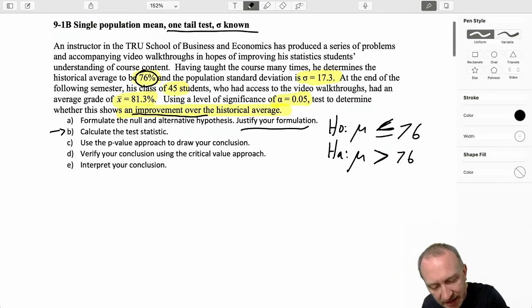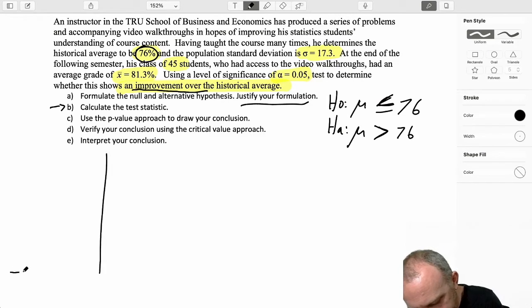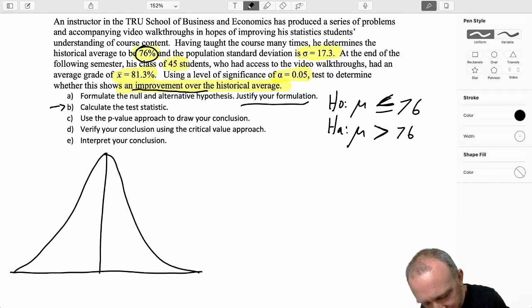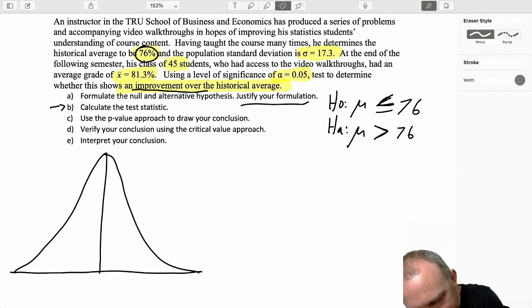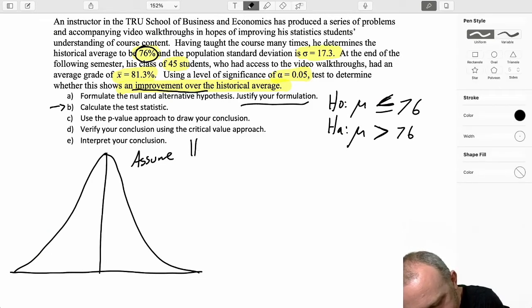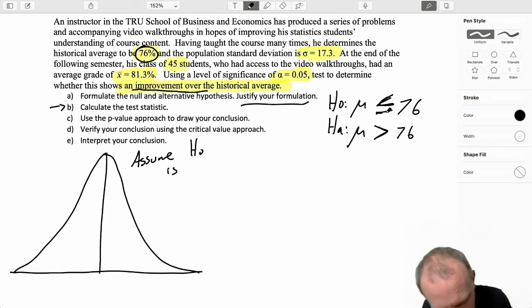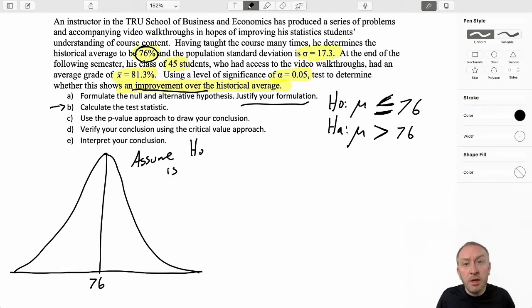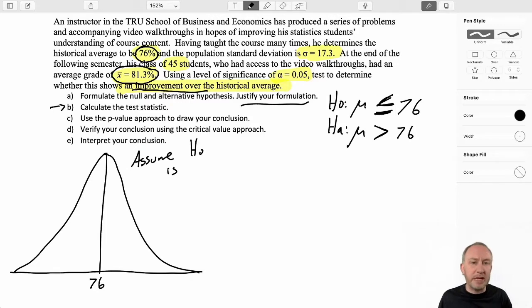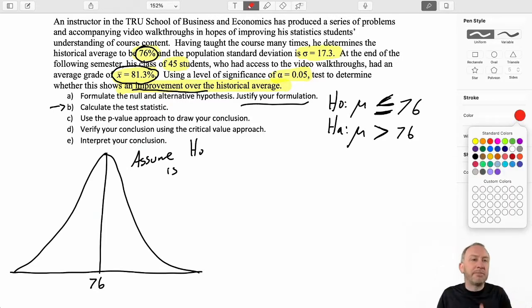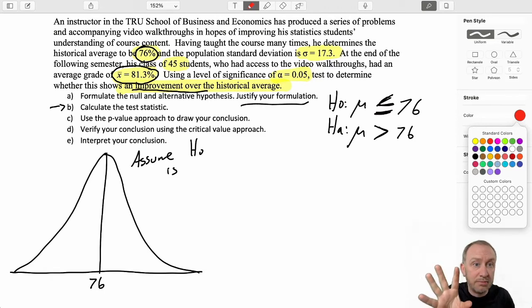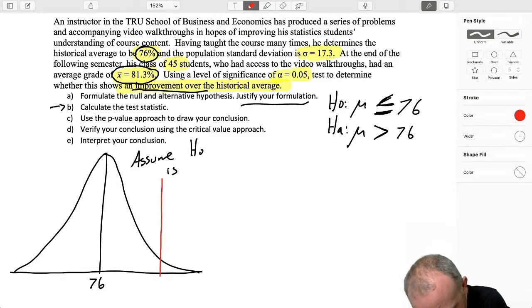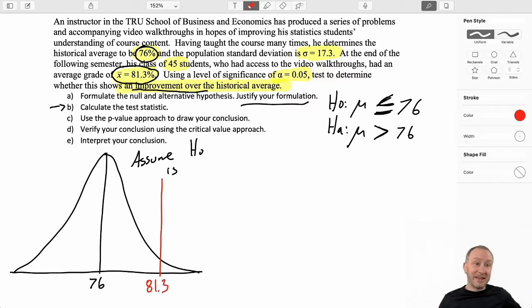Now we want to calculate our test statistic. We always perform our tests under the assumption that H0 is true — with equality, which is part of the reason that equality is always in the null hypothesis. So here's my assumed distribution. From the actual population we draw our sample, and there I have a sample mean of 81.3. What is the probability of obtaining a sample with a mean of 81.3 from a distribution that has a mean of 76?